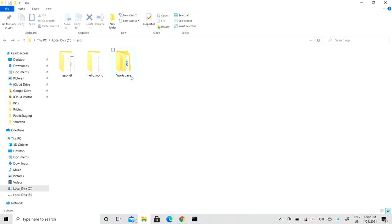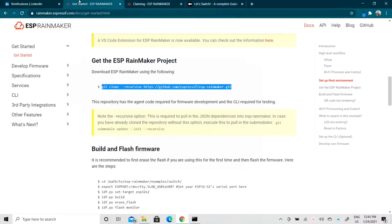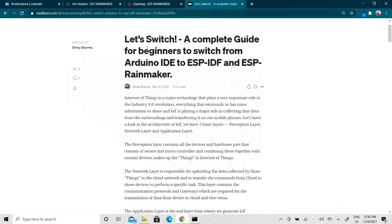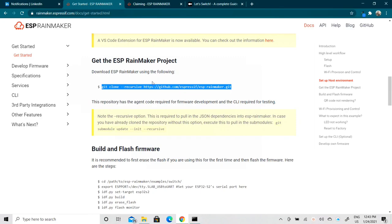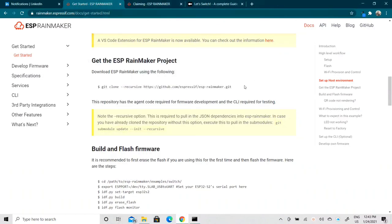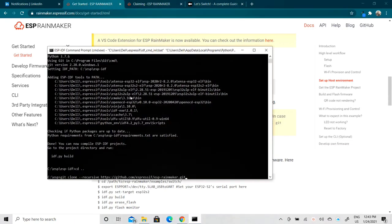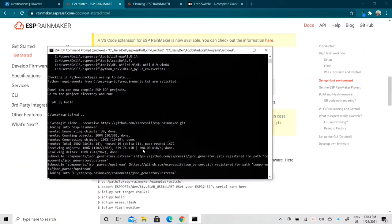As you can see there is no folder for ESP Rainmaker yet. We need to go to this location — C:/ESP, or wherever your ESP IDF is. There are two guides: one is the official documentation by ESP Rainmaker, and I've also written an article — I'll attach that link in the description as well. The first thing you need to do is clone the complete repository of ESP Rainmaker, so copy this link and paste it.